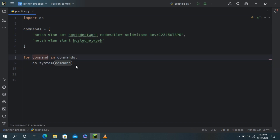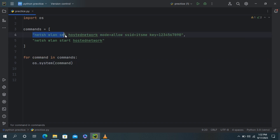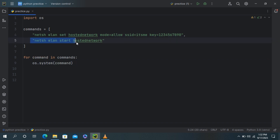Inside the for loop, this line uses the OS.system function to execute the current command in the loop. It runs the Windows command specified in the command variable.